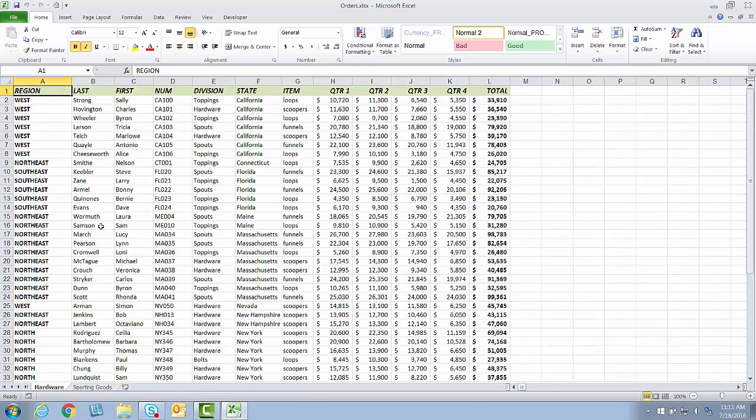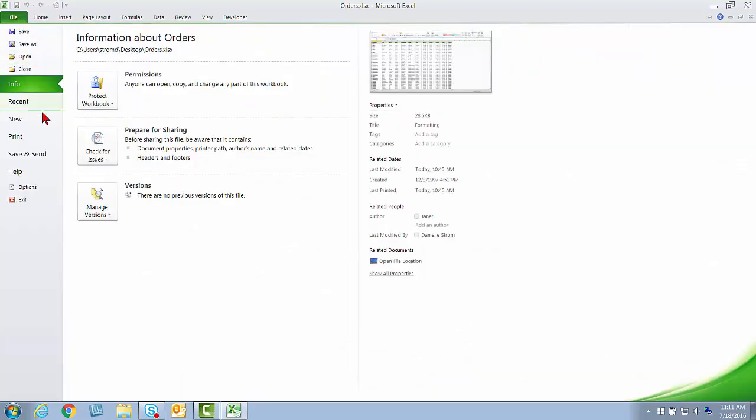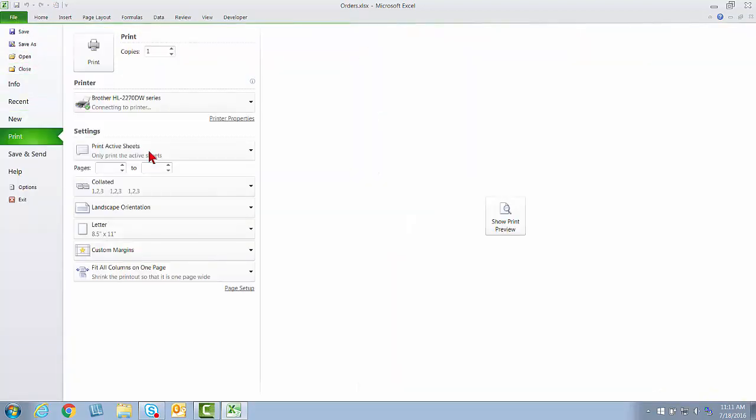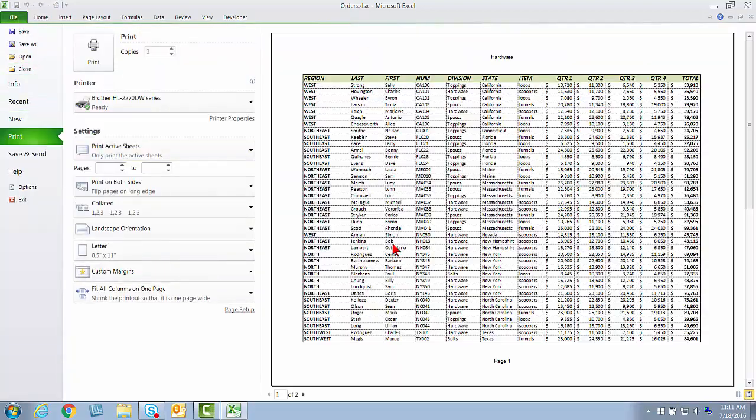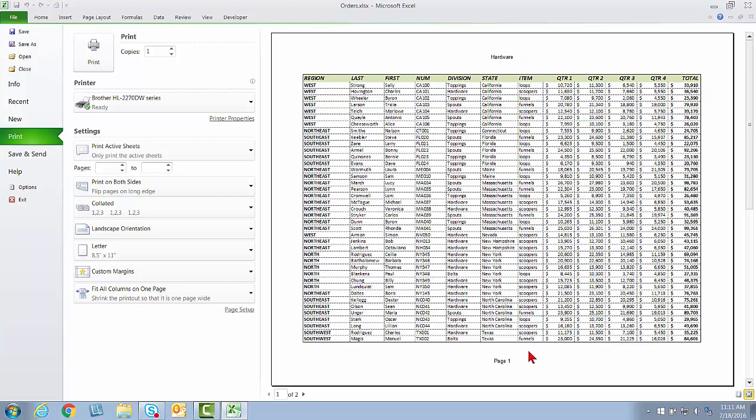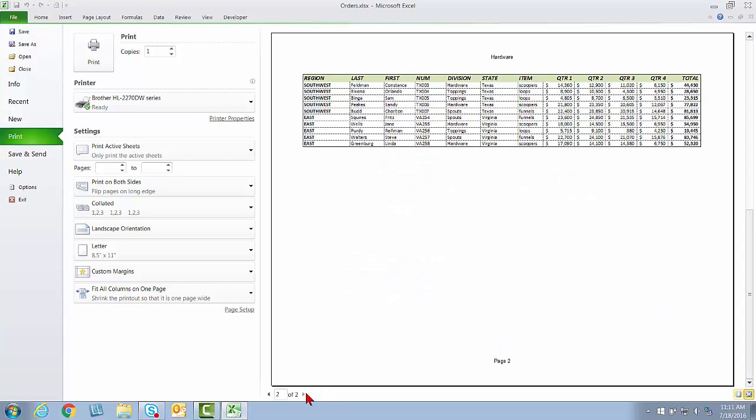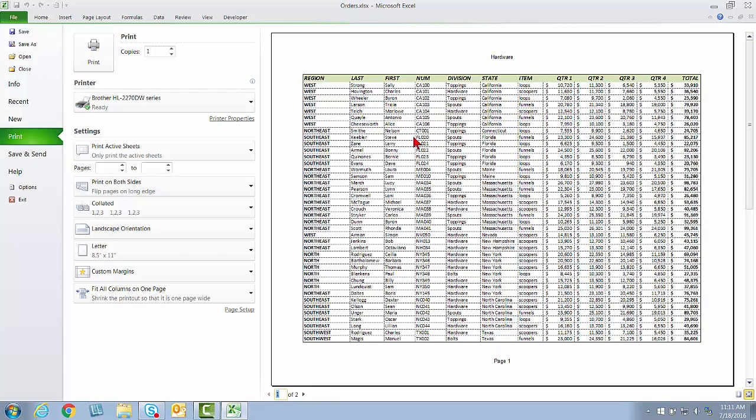The way that these are set up right now is looking at the hardware tab. If I go to File and Print, and I ask to see a print preview, you'll see that I have a landscape orientation. I've got things fitting on one page wide. I have a header, which is the name of the worksheet hardware, a page number, and this is a two-page print. So that's looking pretty good.